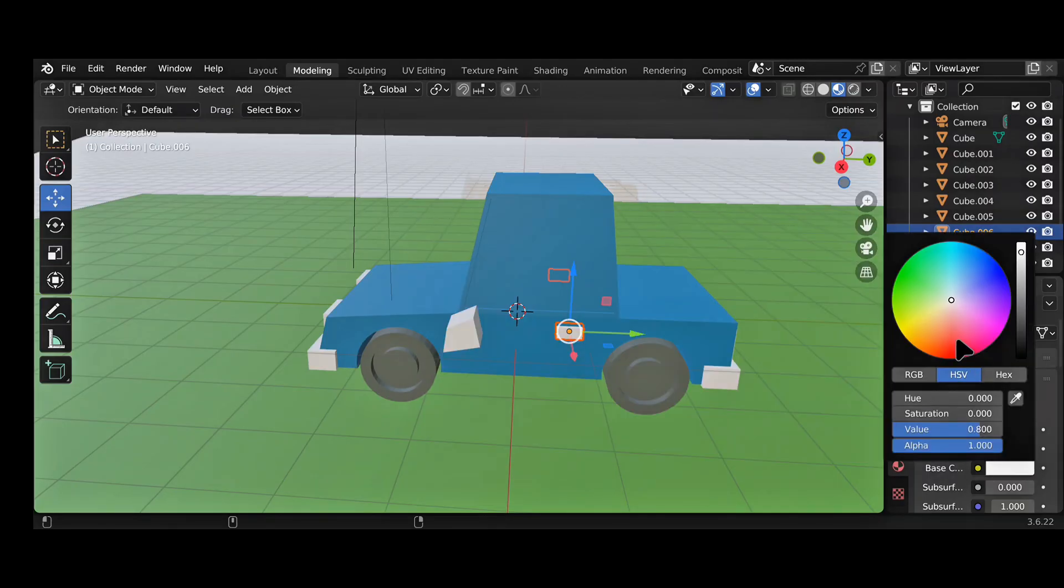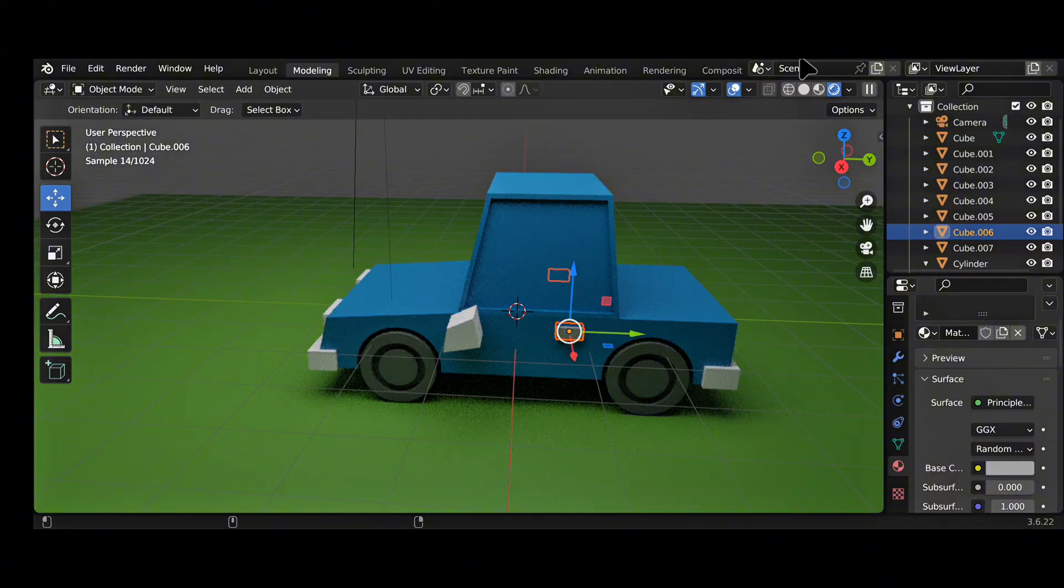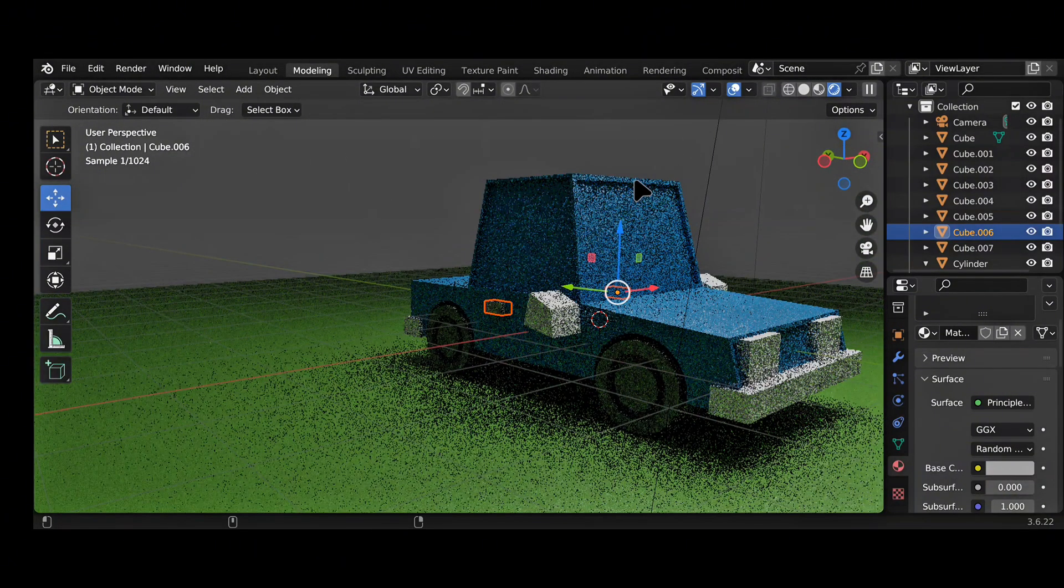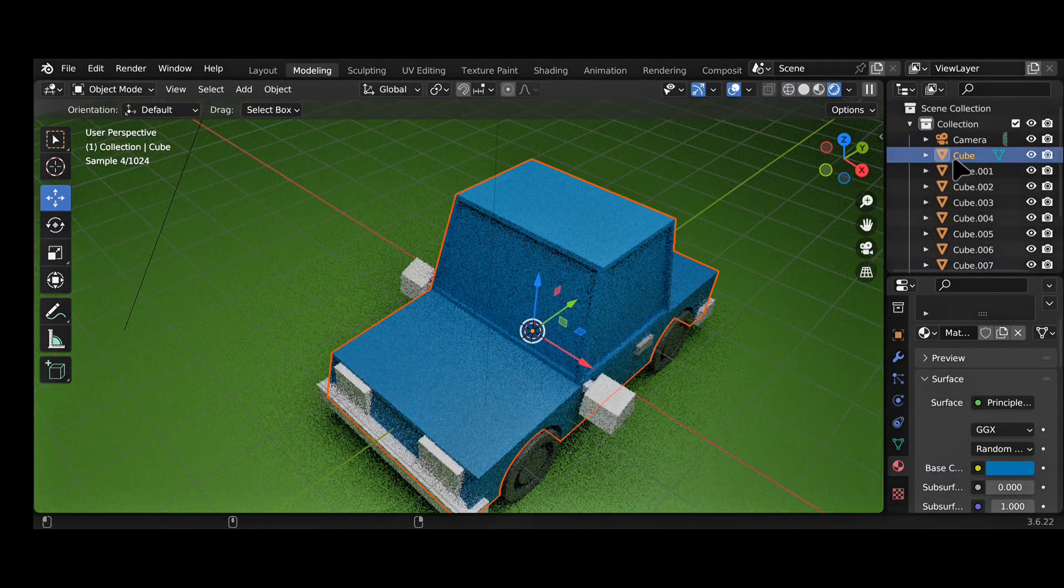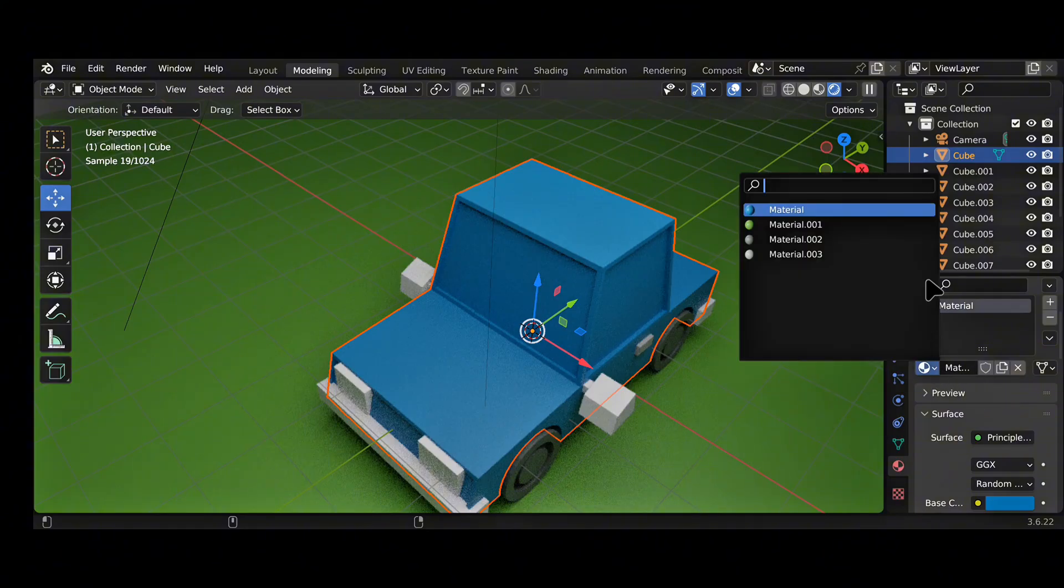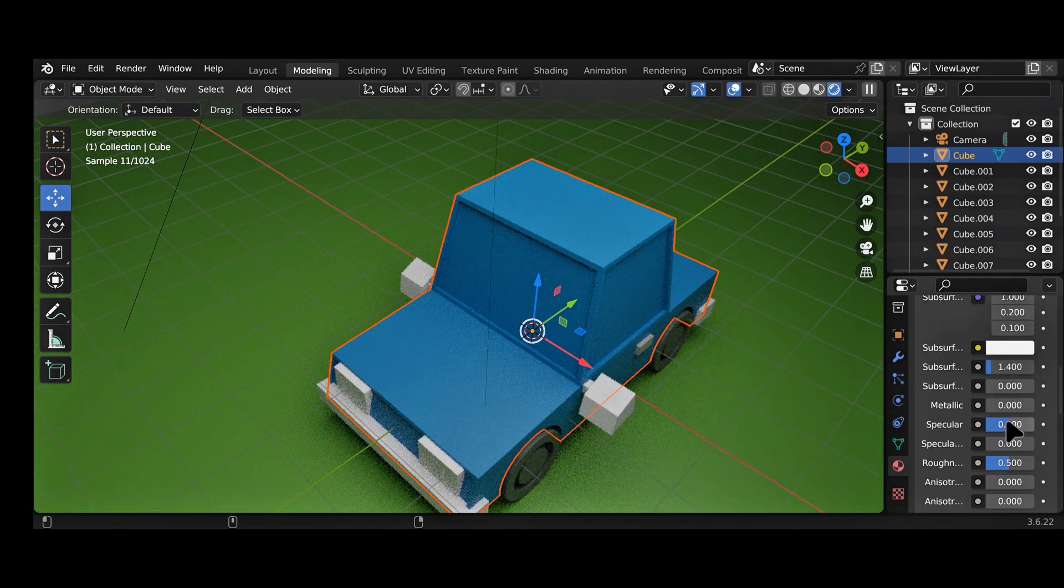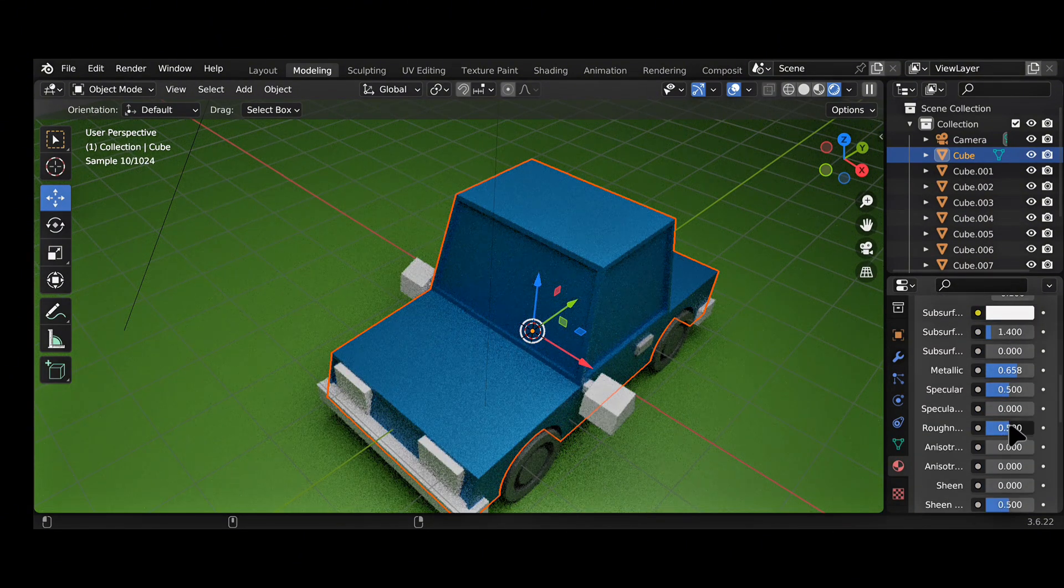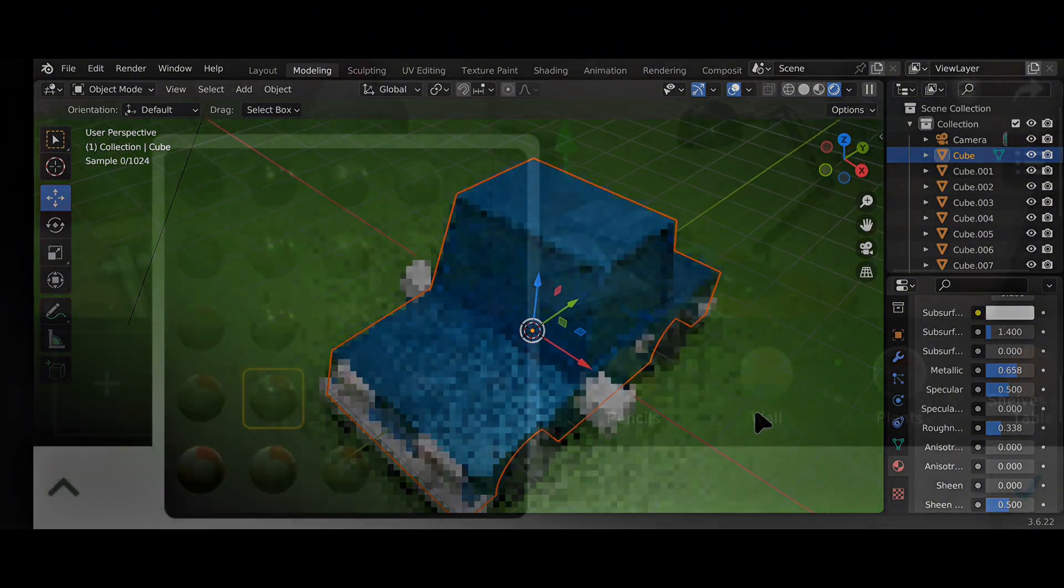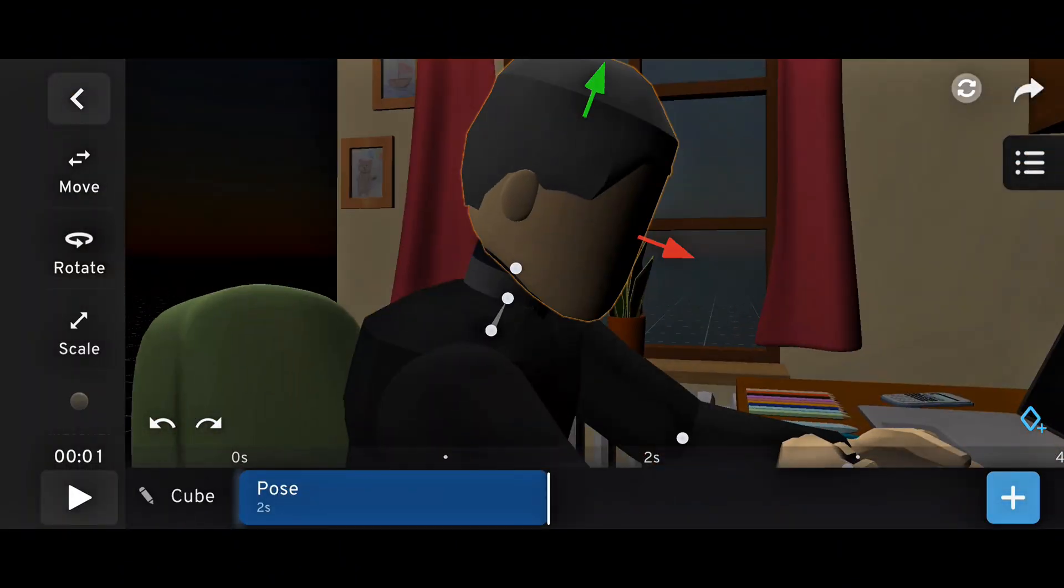And once I'm done with that, I'll be moving my work over to Blender. That doesn't mean you can't try both. If you prefer, you can use Prisma 3D on mobile while exploring Blender on PC, and there's always the option to experiment with Blender on Android if your device can handle it. But when it comes to mobile phones, Prisma 3D is simply more practical.